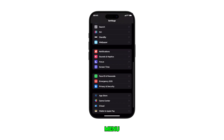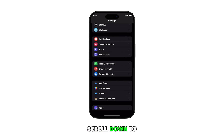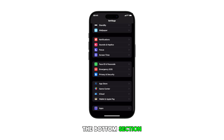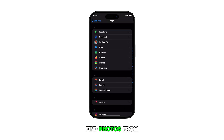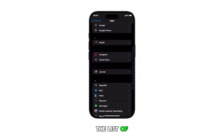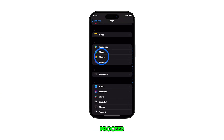In the settings menu, scroll down to the bottom section and tap on Apps. Find Photos from the list of apps and then tap on it to proceed.